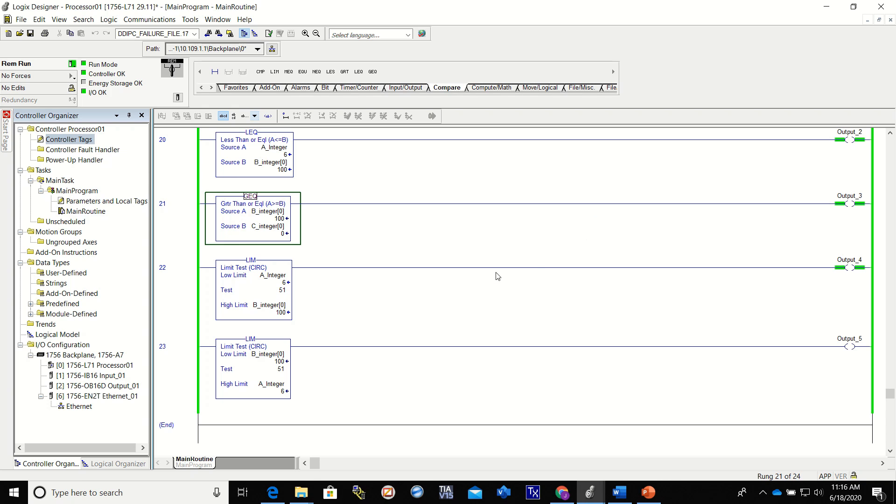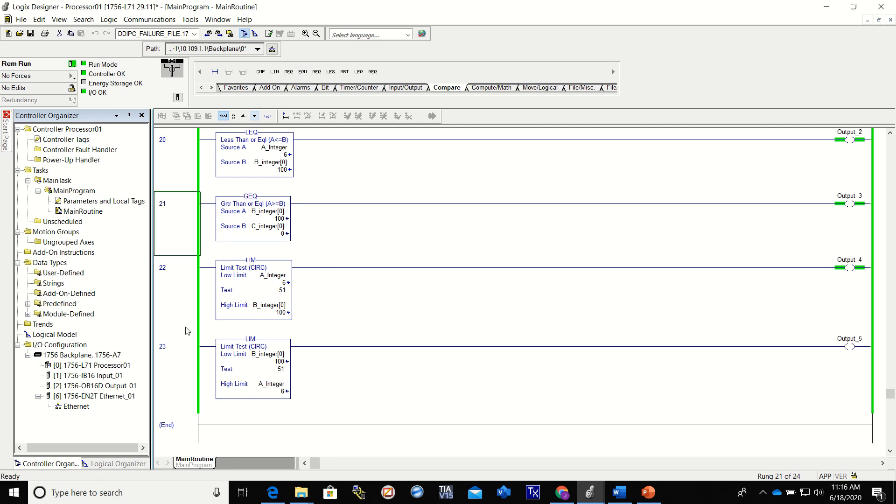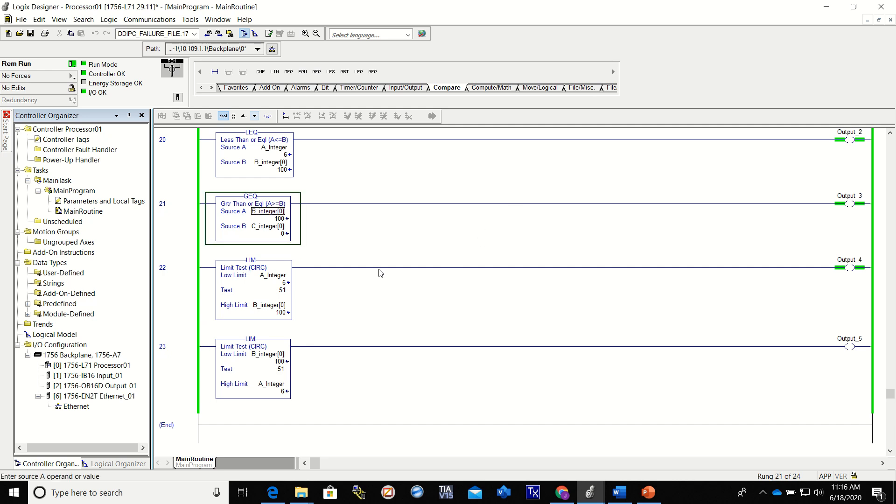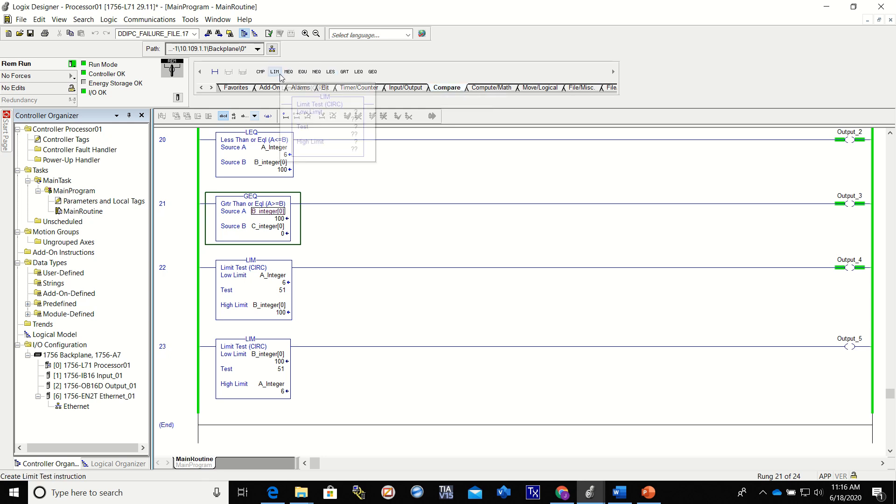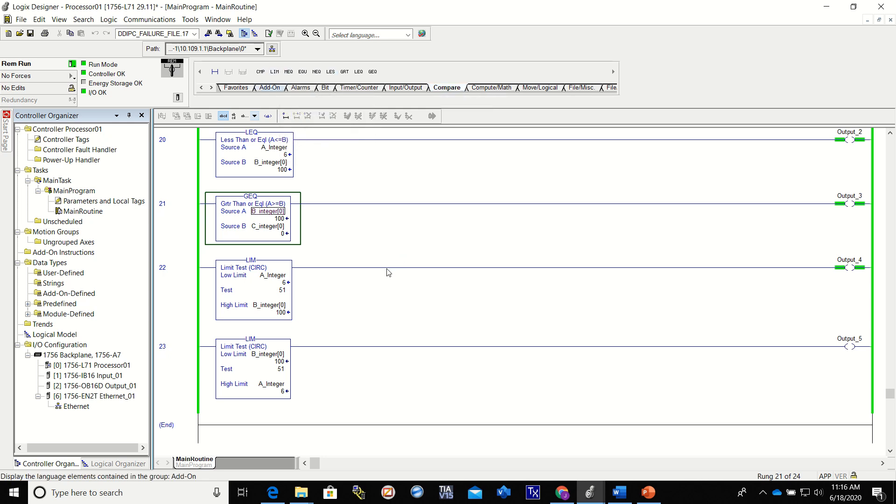Alright guys, this is video number 12 of the series and we're going to talk about a limit or limiter. You can see them right here. You can find them right up here under compare, and there's the limit right there.